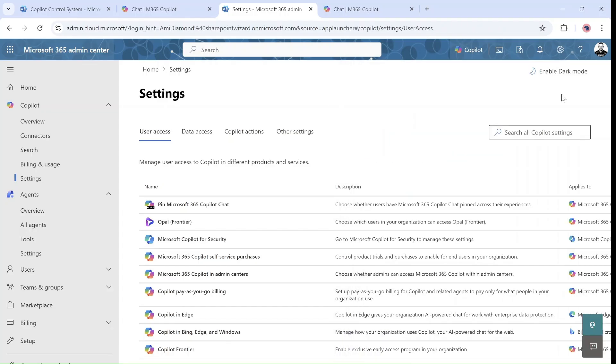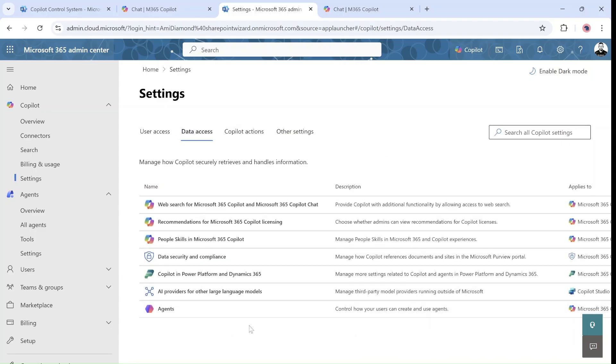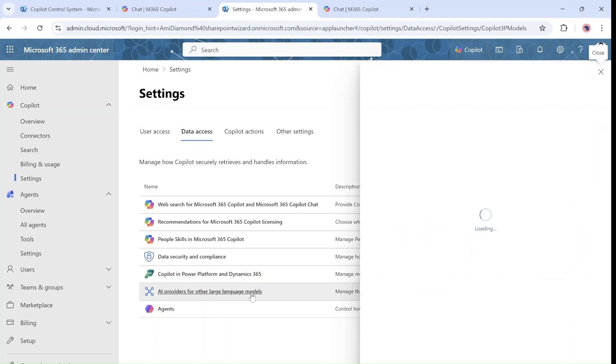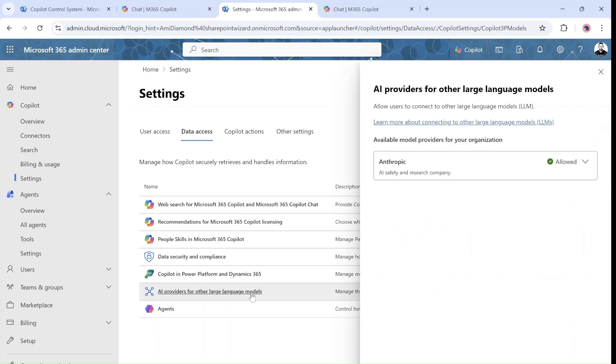Second thing we need to do, and I don't know if all organizations will allow that, is actually under data access we have AI providers for other language models. This actually means that we are allowing models like Claude to be used.